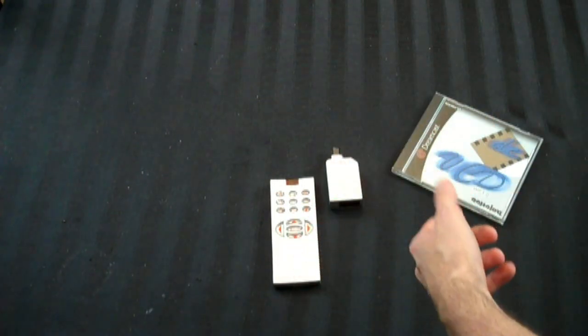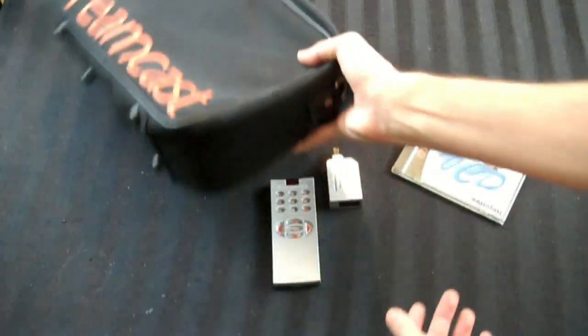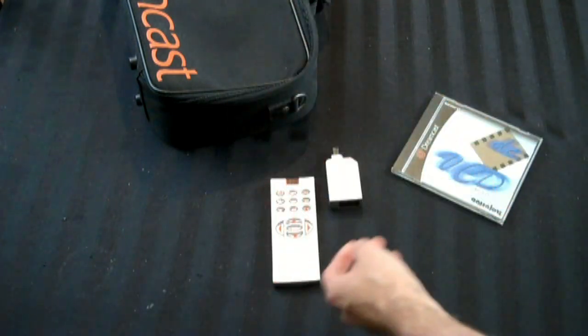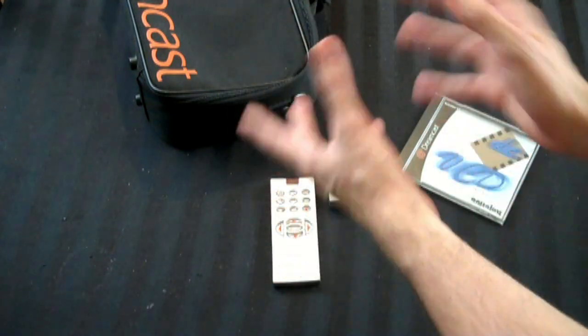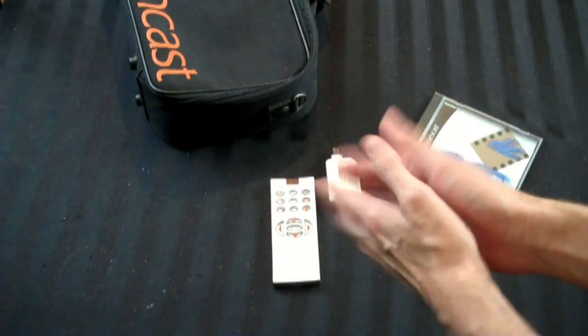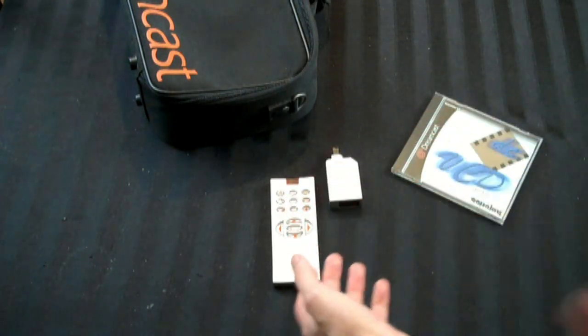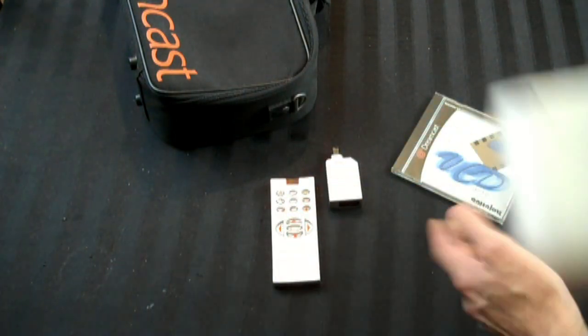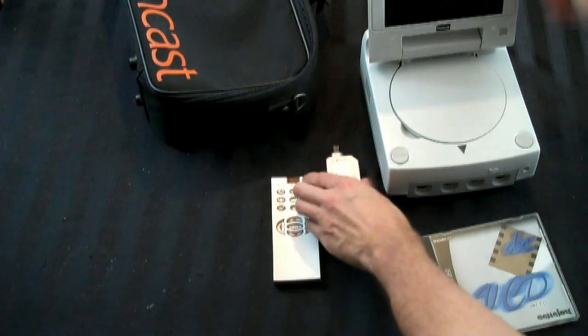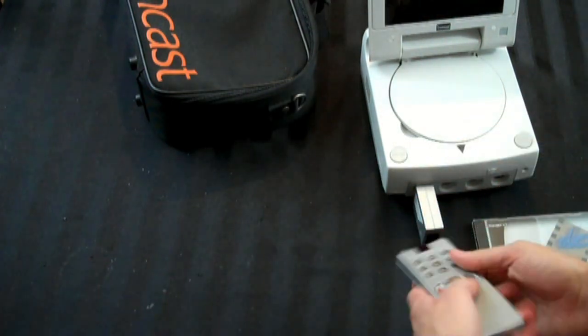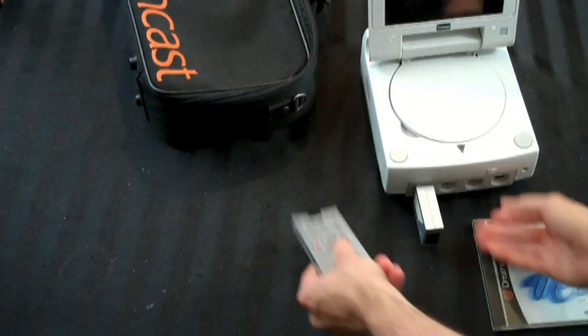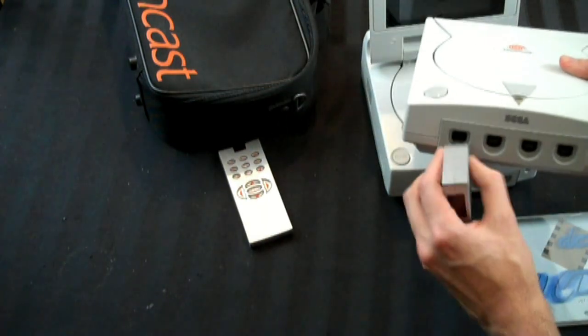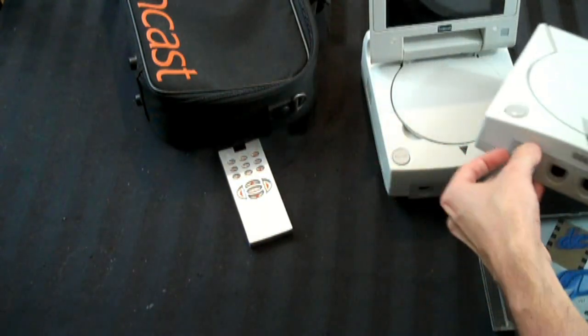The way I got it is it came with the Dreamcast. This thing goes in that case, and they advertise the Dreamcast as being able to play VCDs naturally, but it can't—it needs this. So you've got your Dreamcast here, and then you flip it up. The idea being, 'it plays movies, it's so cool,' but it works on an actual Dreamcast and plugs in like so.